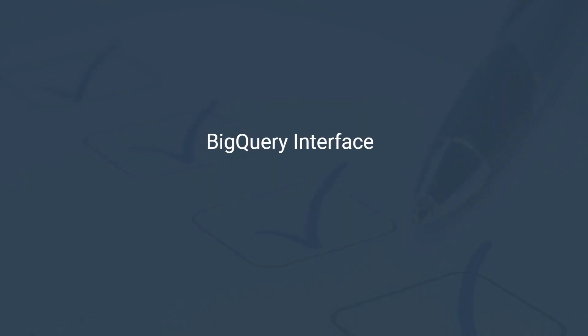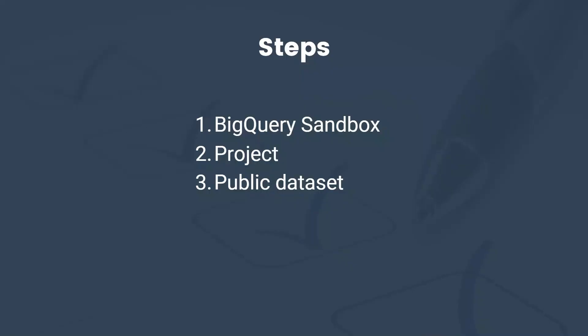To run queries in BigQuery, we need to navigate its interface, which can look quite scary. But no worries, we'll quickly go through it in this video and look at the steps to get started with our project. If you're familiar with BigQuery, you can skip this part. To run queries, we need three things.